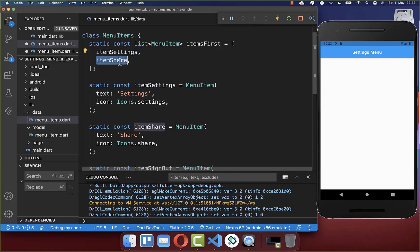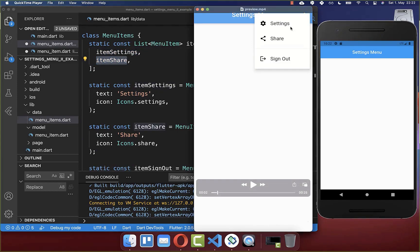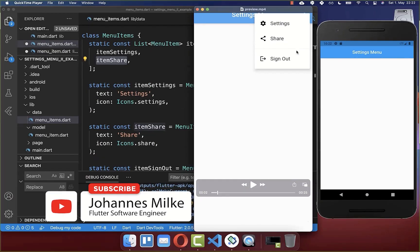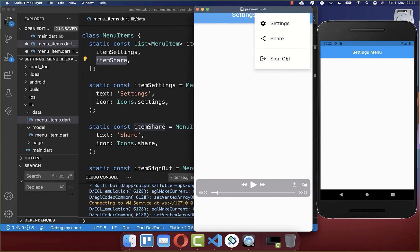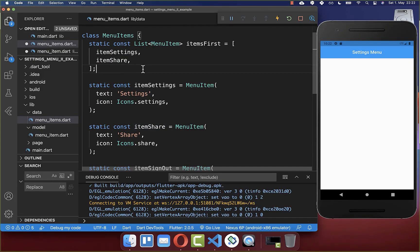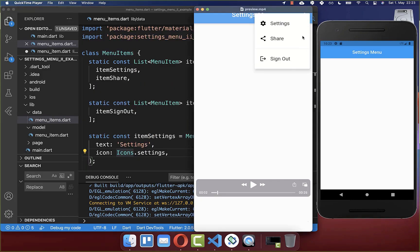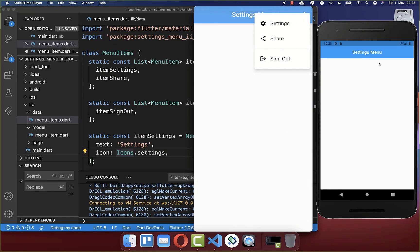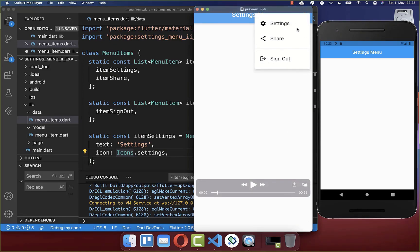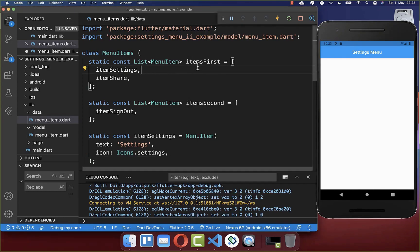In my case I put only two items inside this first list because we have two items and then later we have this divider. Then we want to create a second list of items, and in our case we have only one item inside. I create a second list and put the sign out item inside.